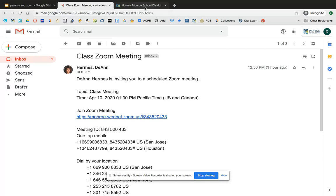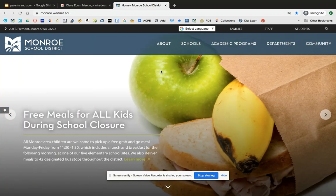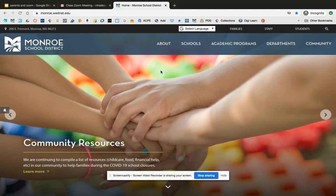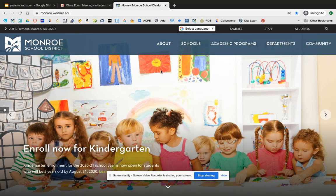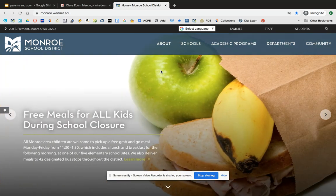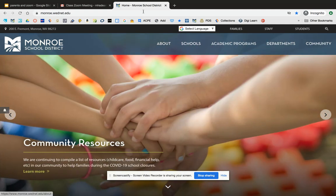The second way is through Canvas, which is a learning management system we're implementing in our district. Different teachers and schools may be in different places with this implementation, but you can expect that over the next several weeks more and more Zoom meetings will be housed within Canvas. Canvas is a place where your child's school content is going to be housed and where they can access it.